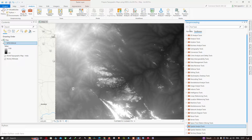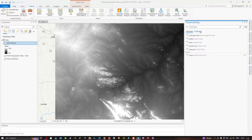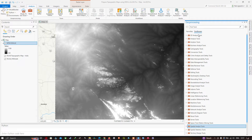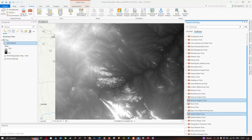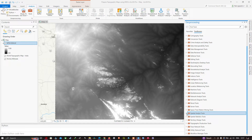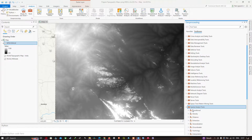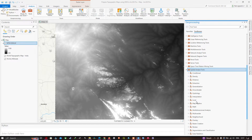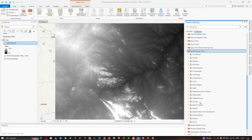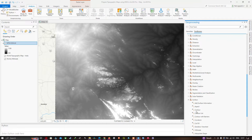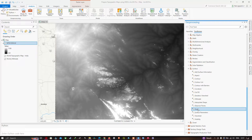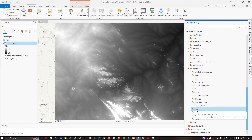A geoprocessing window opens with two options: Favorite Tools and Toolboxes. In the Toolboxes, navigate to Spatial Analysis Tools. Scroll down and select the Surface tool, then scroll down further to select the Slope tool, which identifies slope from each cell of a raster.